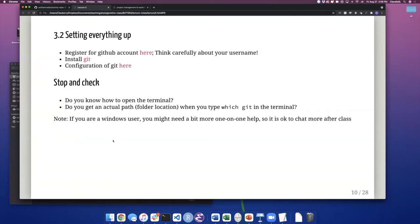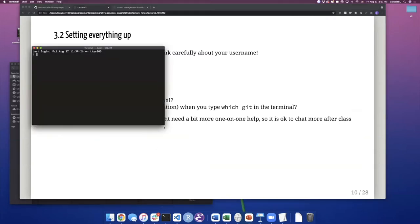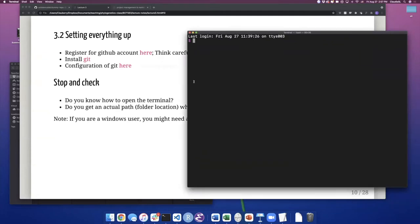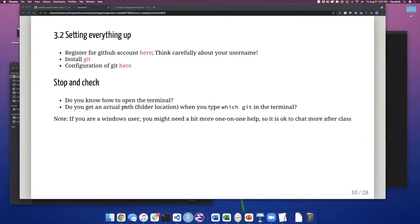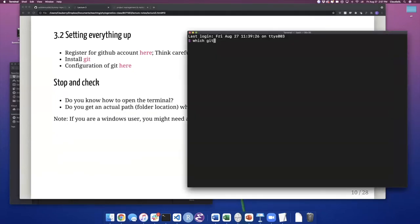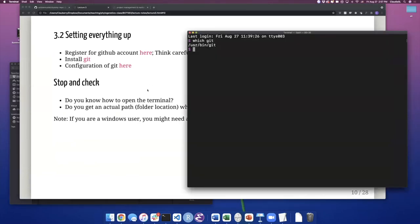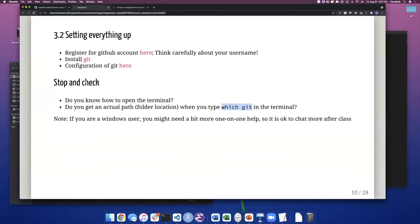The first thing is to have a GitHub account — there's a link here. Install Git, which is likely already done for most computers. Configure Git if needed. To check, you need to know if you can open your terminal. I just click here. If you've never used the terminal, you need to know where to find it. To check if Git is installed, type `which git` in the terminal — if there's a path returned, Git is there. If you get nothing from `which git`, that means Git is not installed and you need to look at the installation steps.